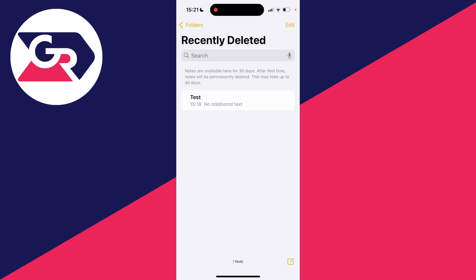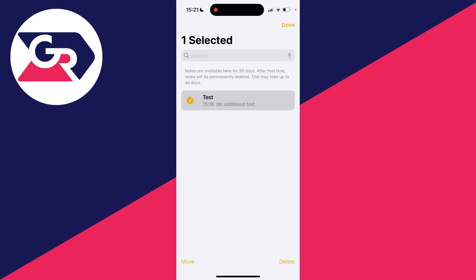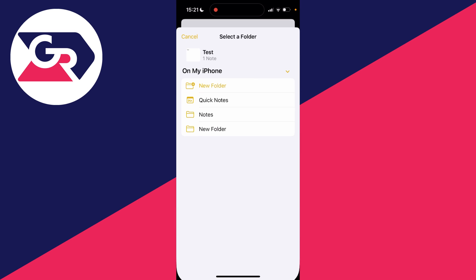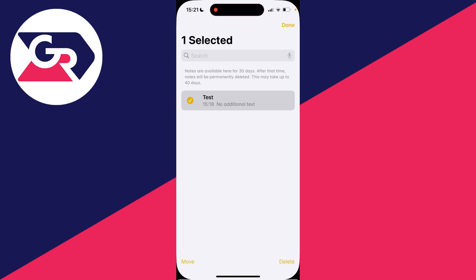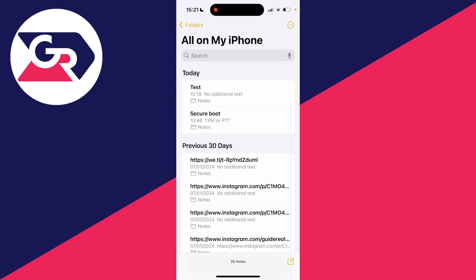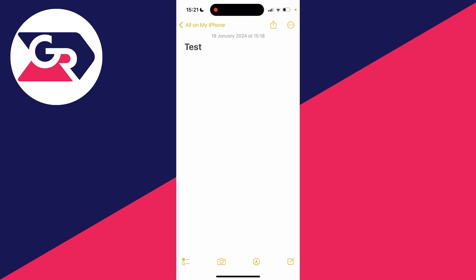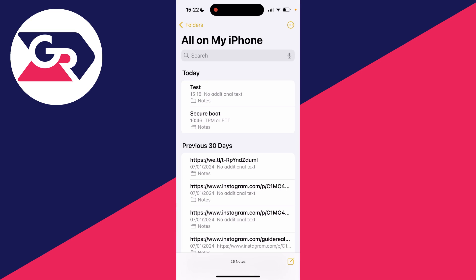So we can click there and you can then see the notes you've deleted and then what you can do is if you want to recover it you can click on edit in the top right, select it, press move in the bottom left and then you can just select notes here and it will then be moved back and you've recovered it and you can look at it again and it's that simple.